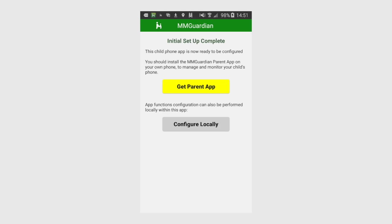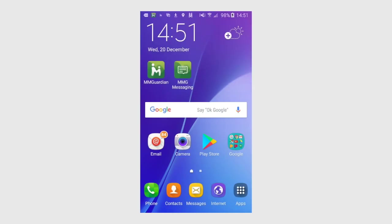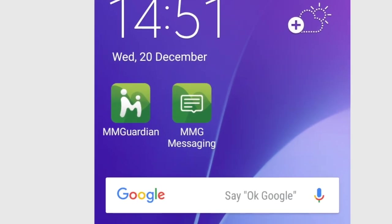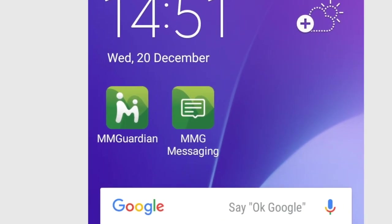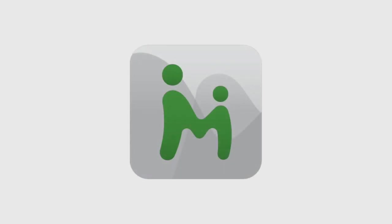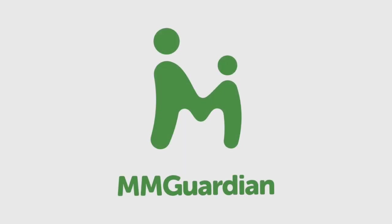In this case, I'm going to remotely configure the app, so I will just exit out of it now. Since we enabled the MMGuardian messaging function, you can now see that an app icon for the messaging app has been added to the phone's home screen. Please see our other videos for installing the parent app and setting up the numerous features that MMGuardian offers. Have a great day, and thanks for choosing MMGuardian.